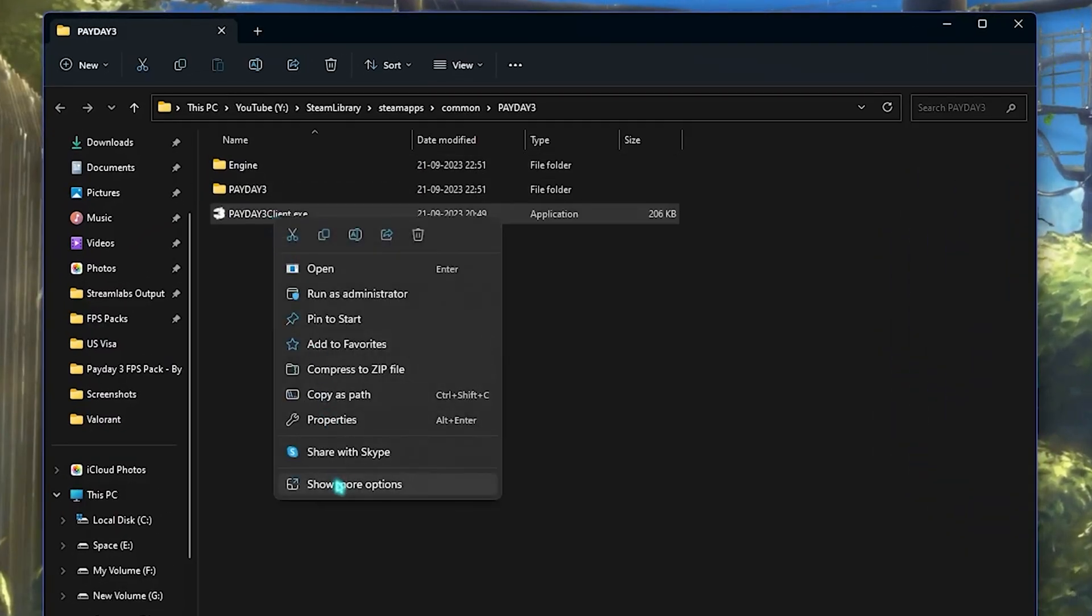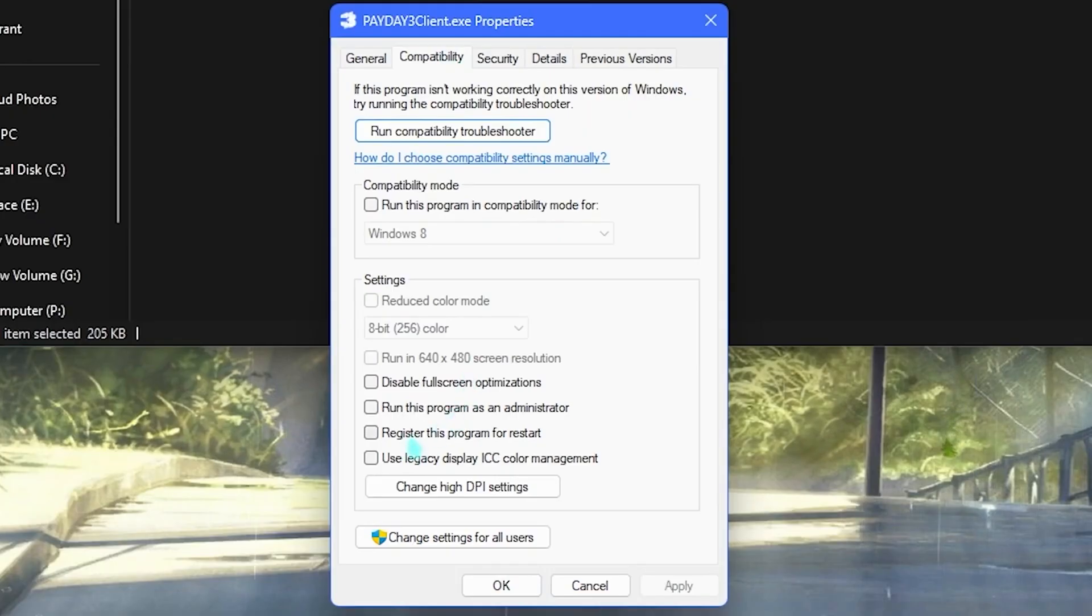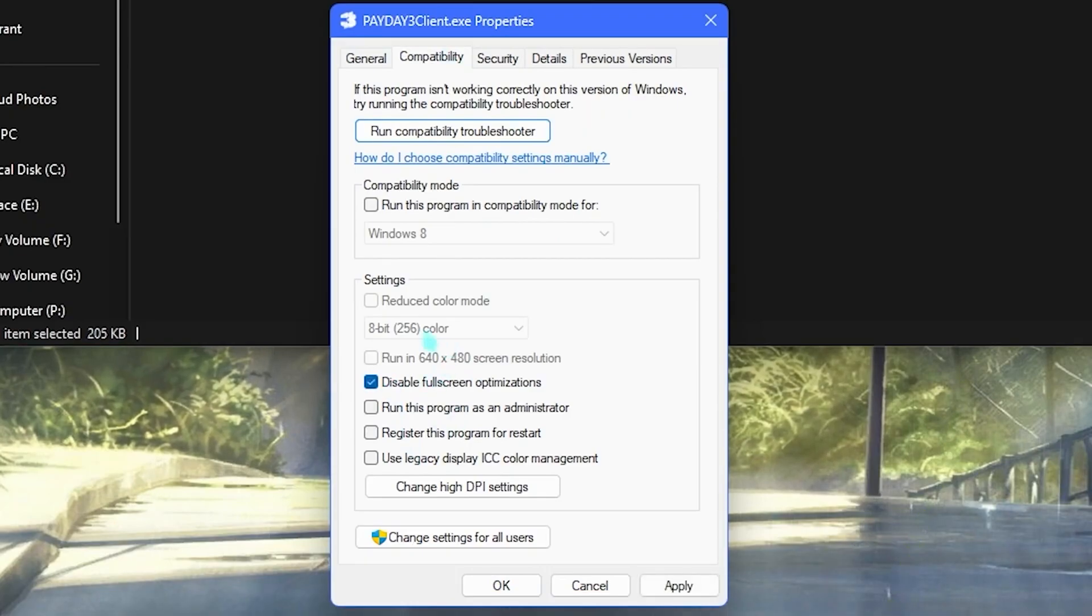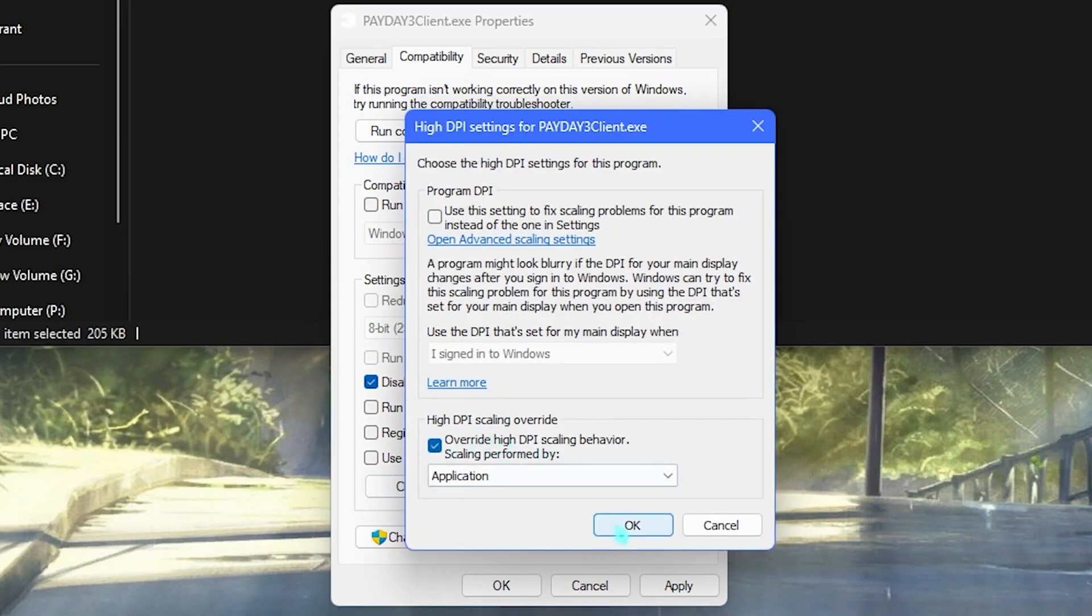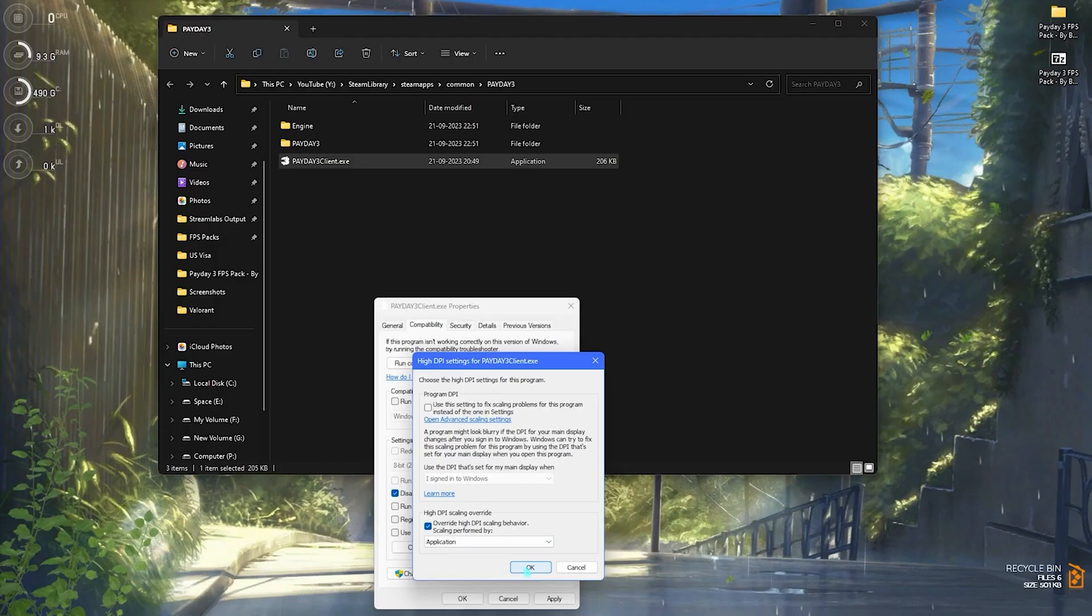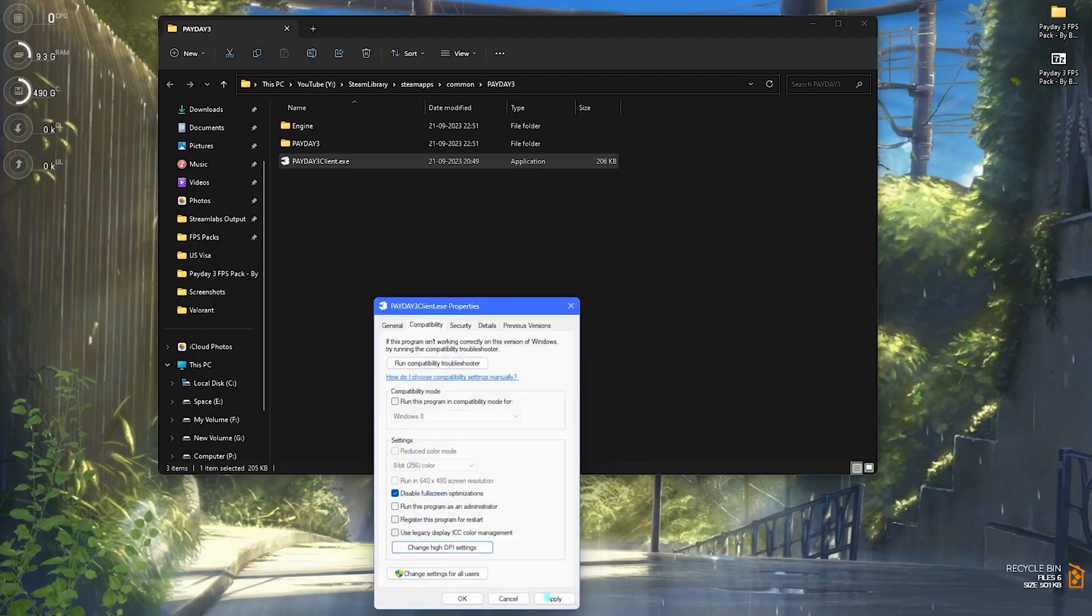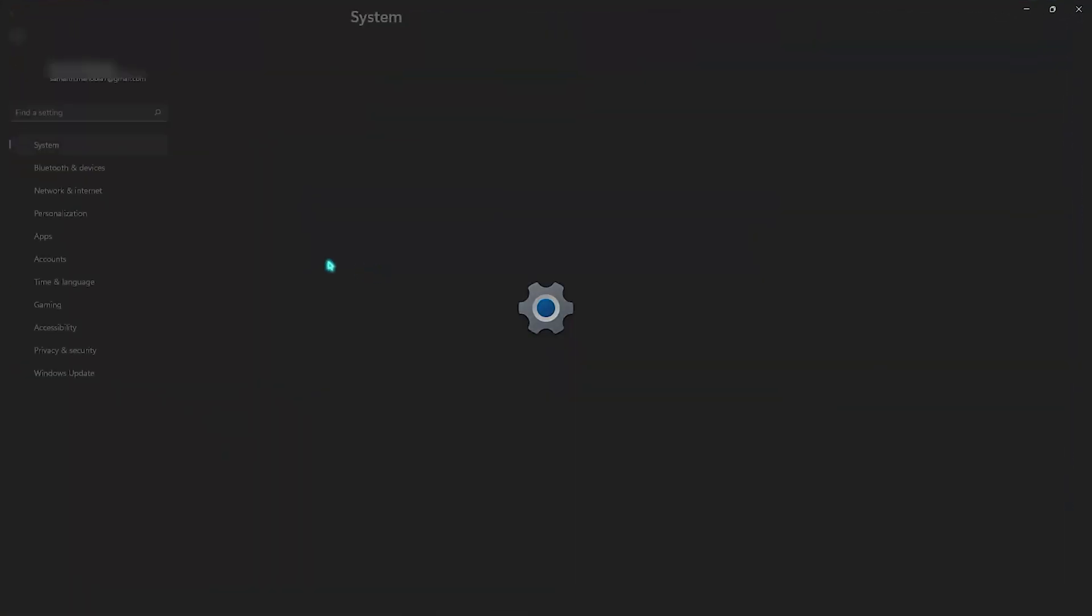Go ahead and click on properties, then disable your full screen optimization. Also click on change high DPI settings and check the box override high DPI scaling behavior. Press OK and apply those settings.